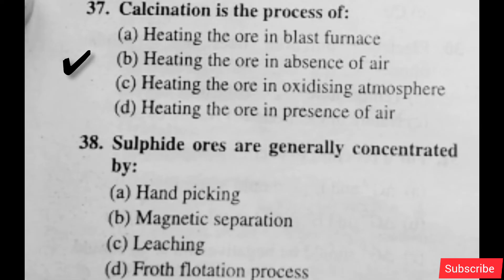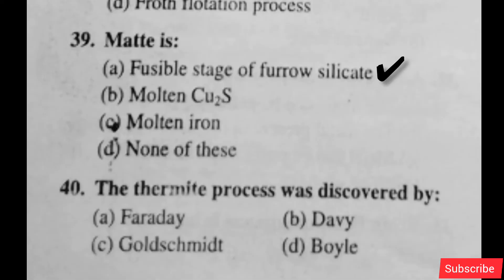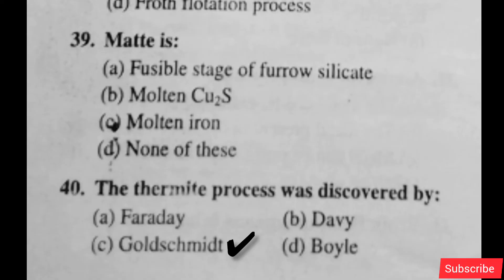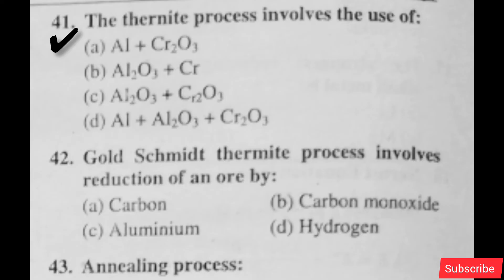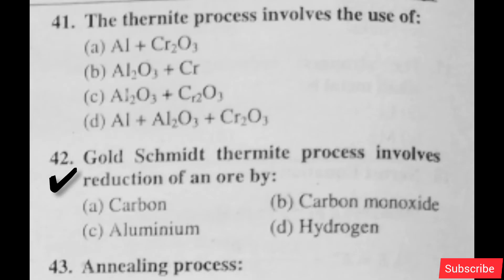Calcination is the process of — option B is right. Sulfide ores are generally concentrated by — option D is right. Matte is — option A is right. The thermite process was discovered by — option C is right.